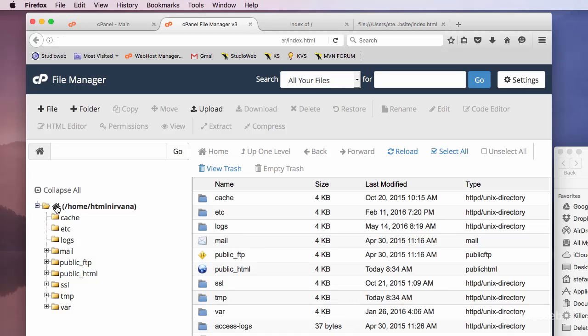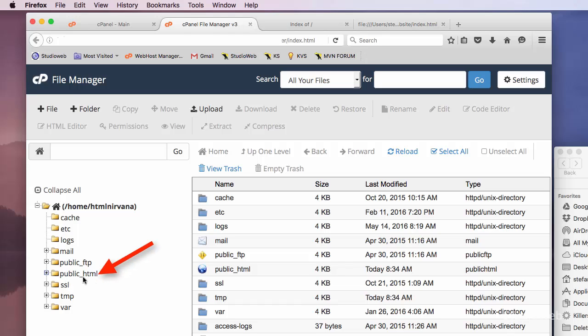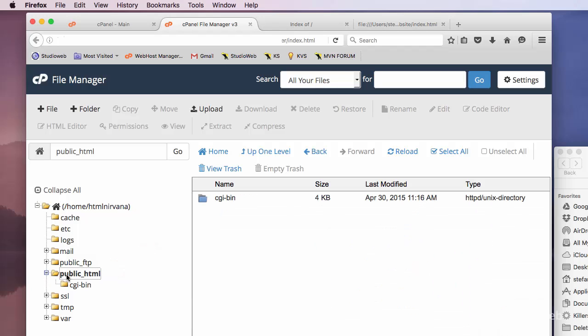Now if you look on the left, you see all the files that we have access to, all the directories, all the folders. Now websites, they go in public.html. 90% of the time, you're putting your website files in public.html, right here. So we just click on that. And as you can see, public.html only has a folder cgibin, right, cgibin. So let's look at this.